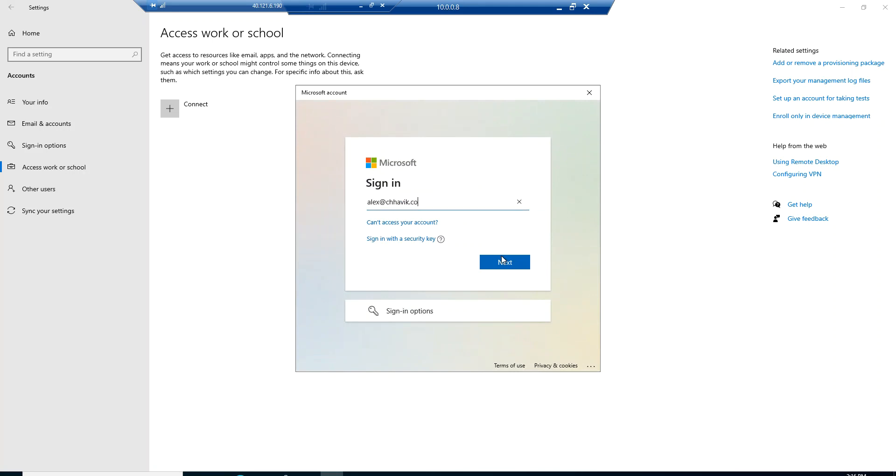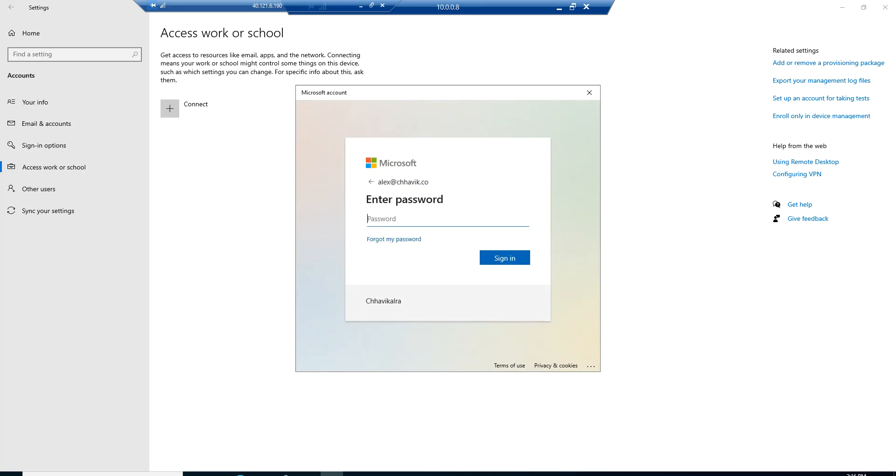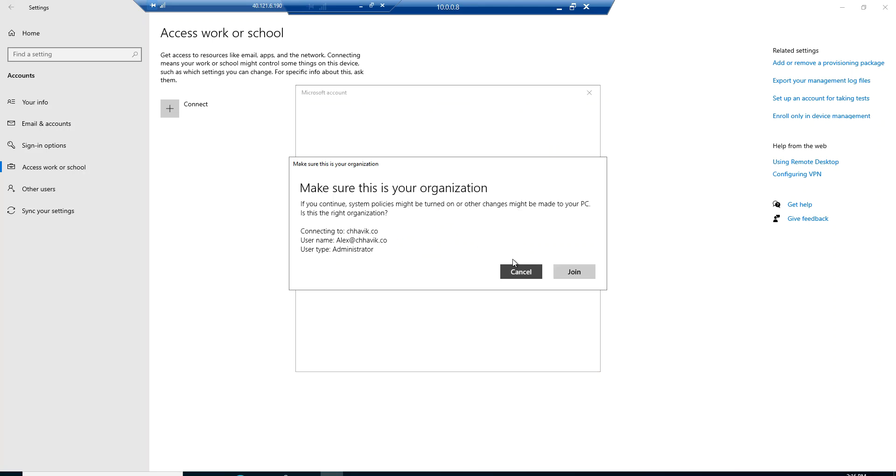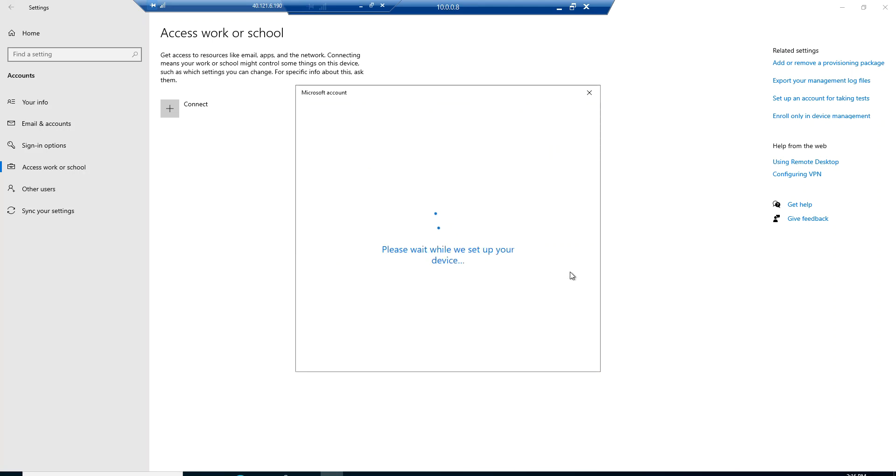Then we will log in using Alex's name, that is the email ID or the username of Alex. Let me type in the password for this account and click on Sign In. It should not take more than two to three seconds for the device to get enrolled in Azure Active Directory.